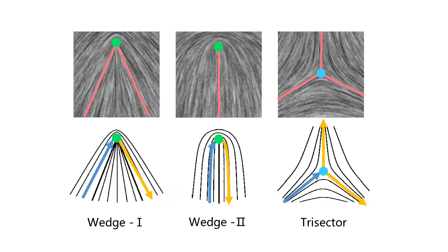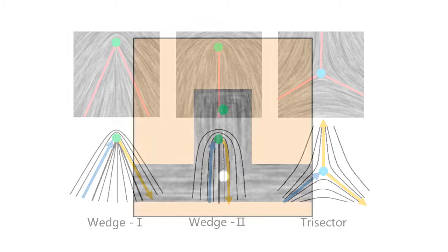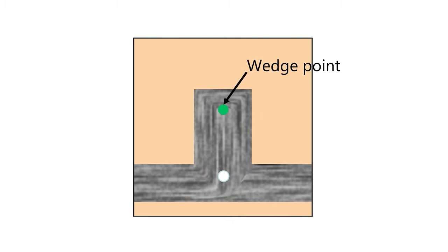There are two types of degenerate points in a tensor field, namely wedge and trisector. We take different strategies to handle degenerated points in robot guidance. Around a wedge point, the robot path would make a sharp turn or even U-turn.